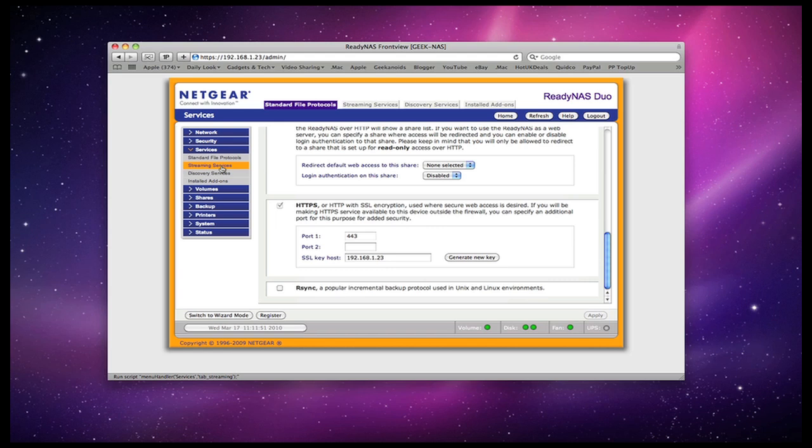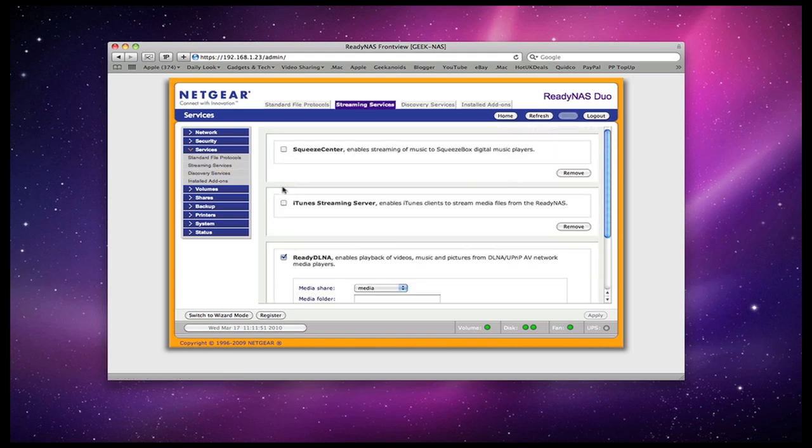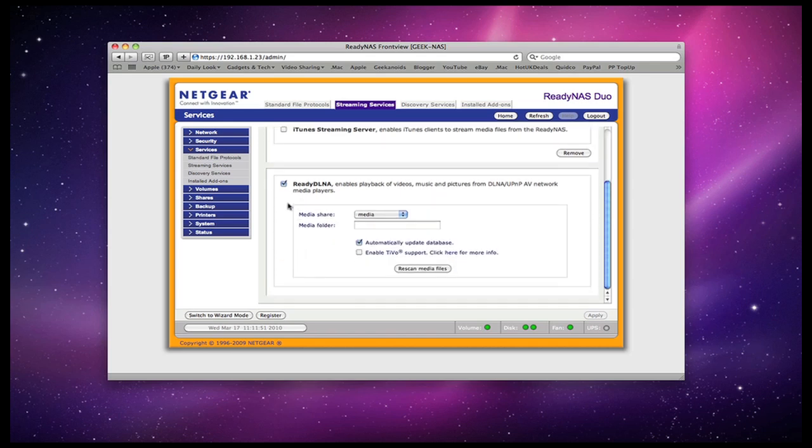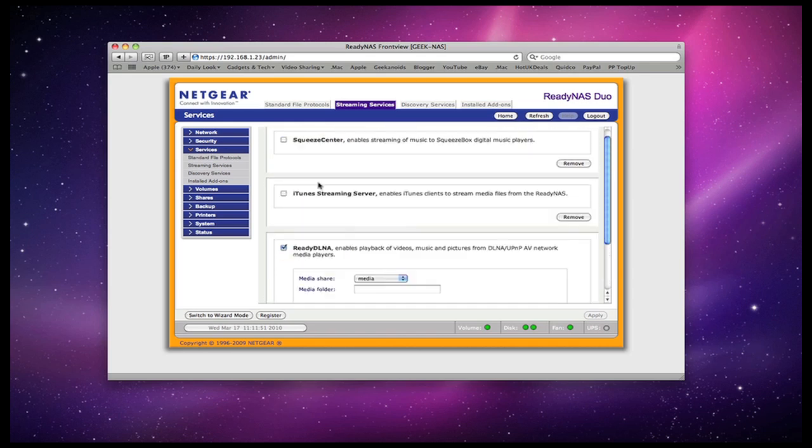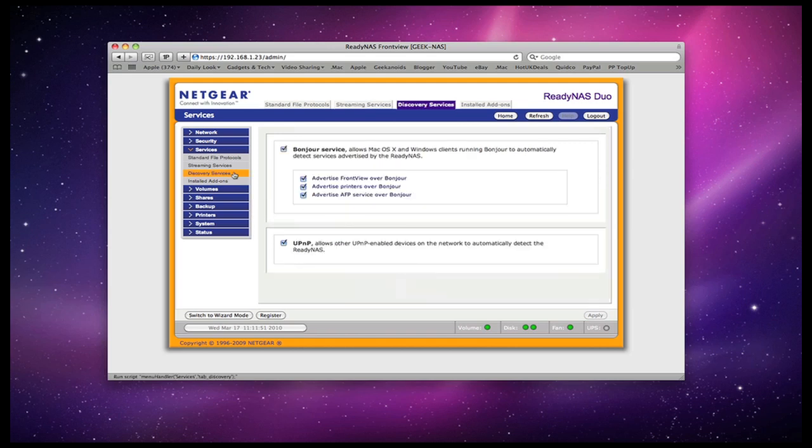The next one down is for streaming services and here I can enable squeeze centre, iTunes streaming server and ReadyDLNA. Of interest to Mac users particularly, the iTunes streaming server allows you to stream your iTunes library to other devices. Then we've got some discovery services and this is how the ReadyNAS Duo can be discovered by other devices on your network. Here I've got bonjour service enabled and universal plug and play.